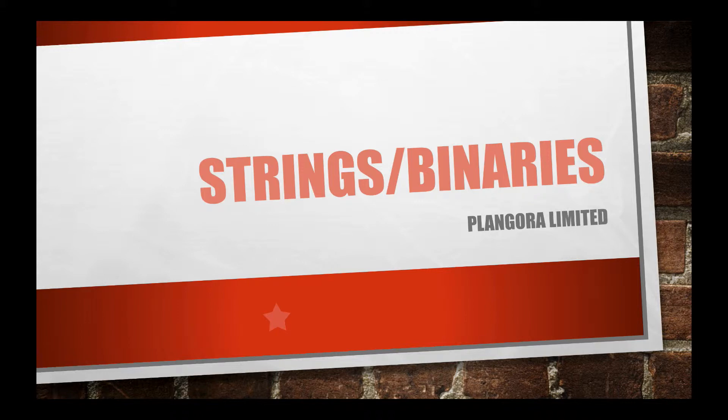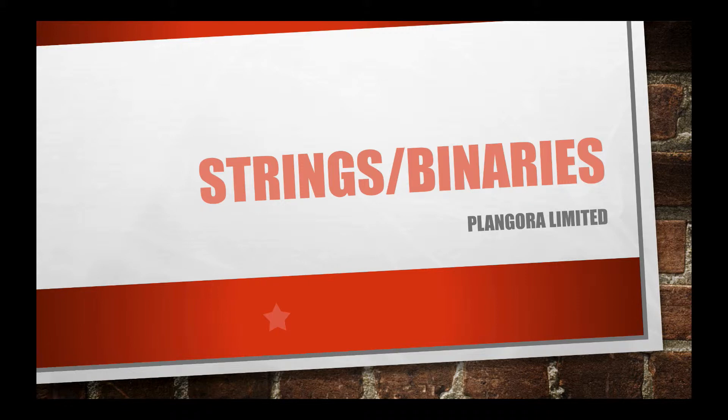So you may be asking yourself, why are we talking about strings and binaries? Well just like structs are built on top of maps, strings in Elixir are actually built on top of binaries which come from Erlang, and I'm going to introduce to you and talk to you why this is starting now.